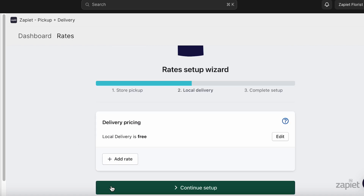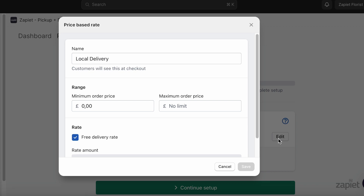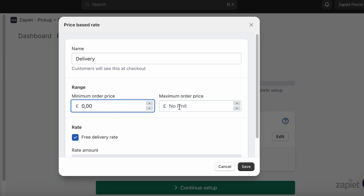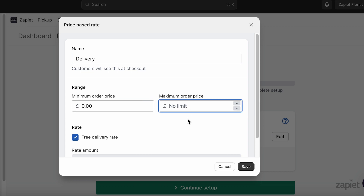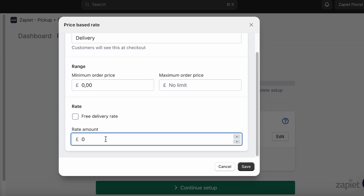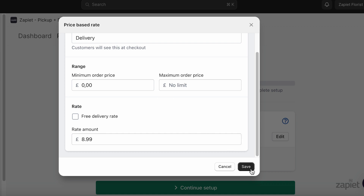Click Continue Setup. Deliveries will be free from all locations by default. Click Edit to add a price to this delivery rate. If needed, you can rename the rate or set a Delivery Order Price Range. Untick the Free Delivery Rate field and add a delivery price. Click Save.